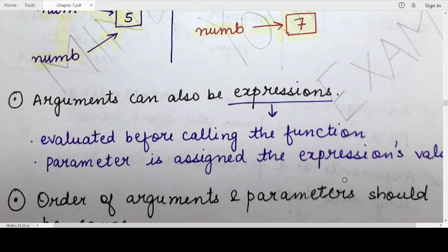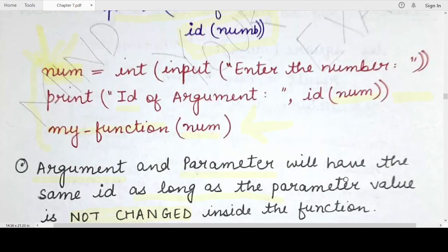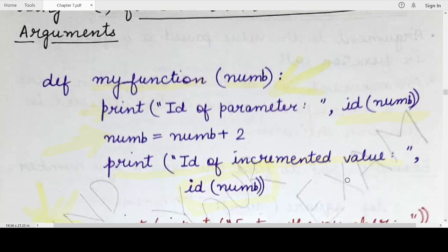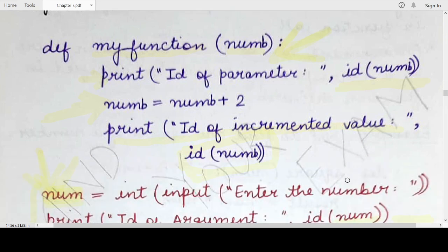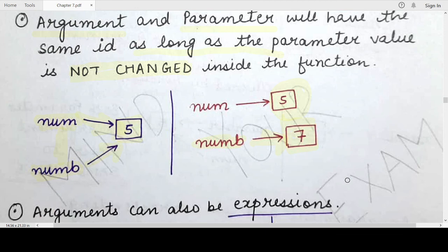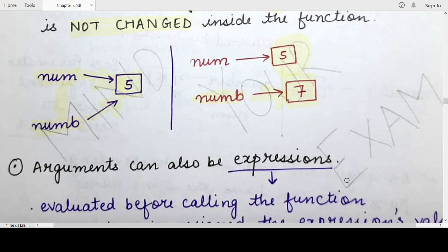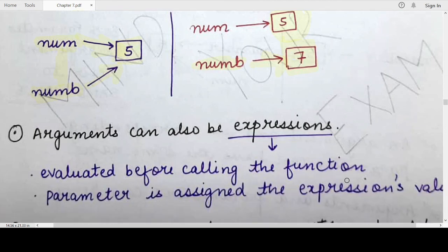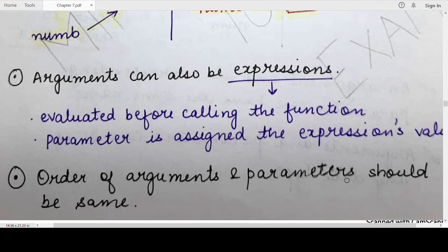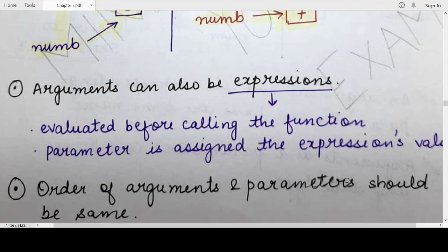Keep these points in mind while writing arguments and parameters when you define a function. In the next video, we would be studying more in detail about functions. If you have any questions, do let us know in the comment section below. Share this video with your friends and let us know if you want to study any particular topic about the Python programming language. So till we meet in the next video, mind your exam. Thank you for watching.